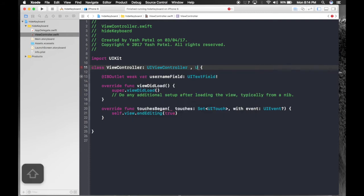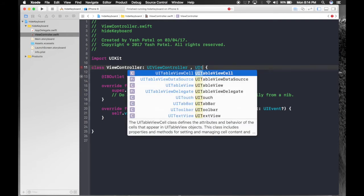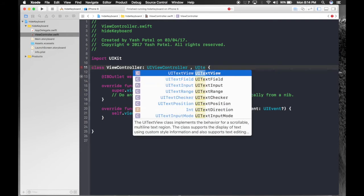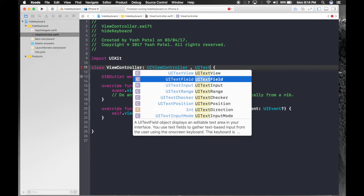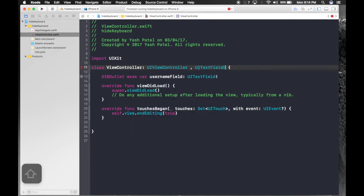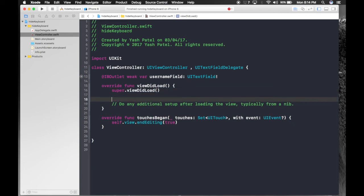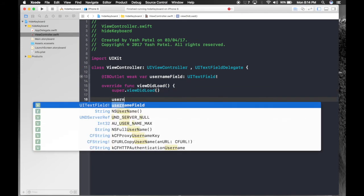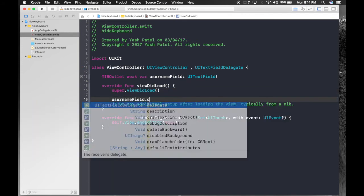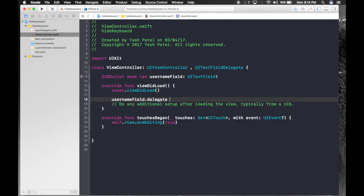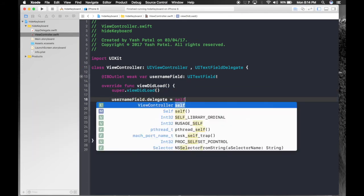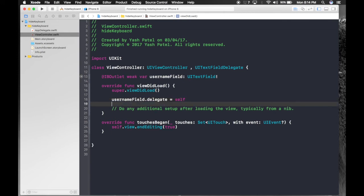UI text field delegate. And under view did load just type user name field dot delegate is equal to self. This part is really important.